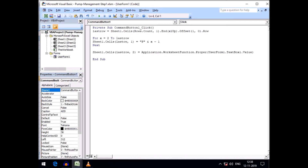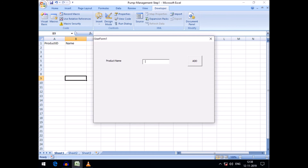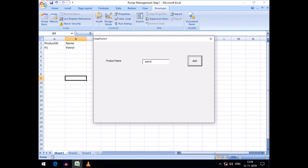Let's check this — I'll run the program. Type 'petrol' and click Add. There was a spelling mistake in 'lastRow' — the 'r' was missing — corrected that. Now 'petrol' has been entered in the product name column and product ID shows P1. Next I type 'diesel' and add it. Then 'mobile' typed in lowercase — it is automatically converted to proper case. Products are being added correctly to our master database.